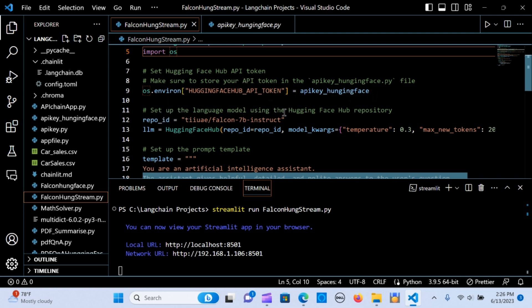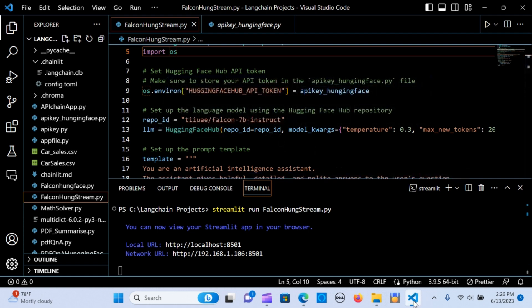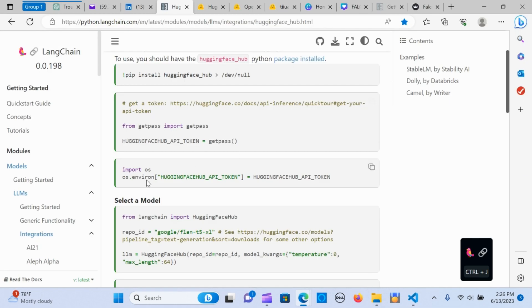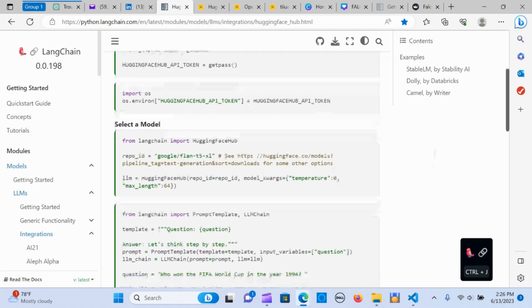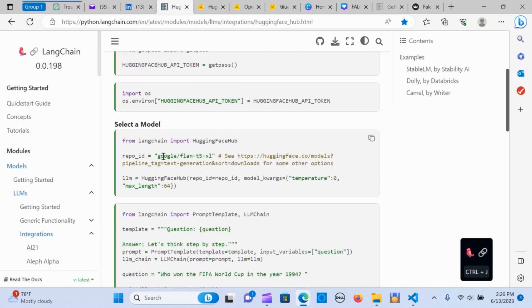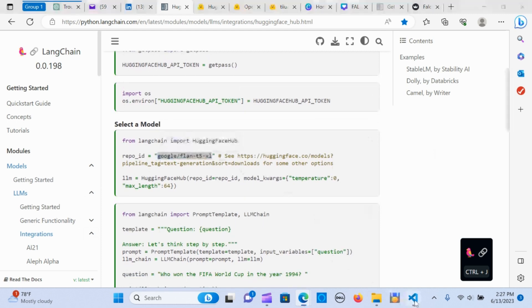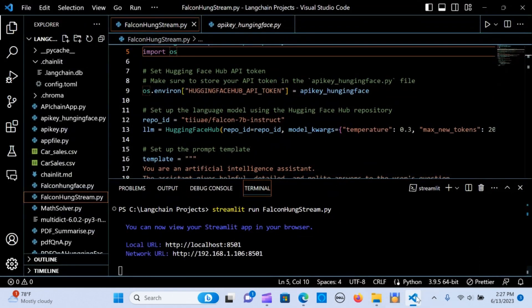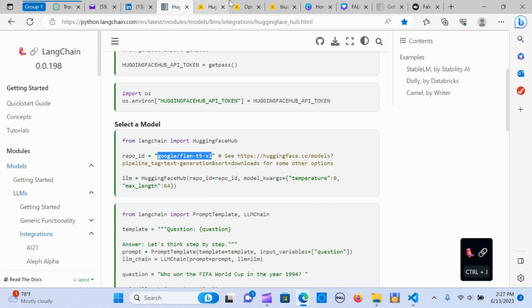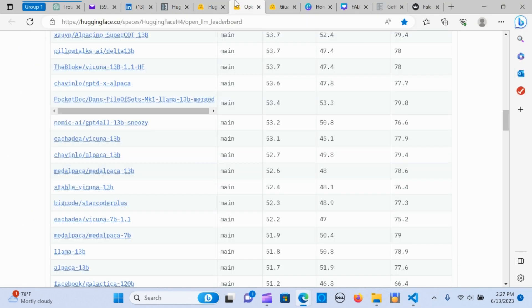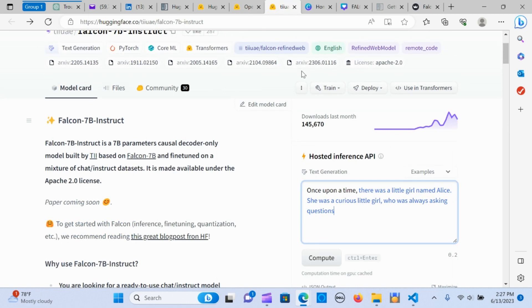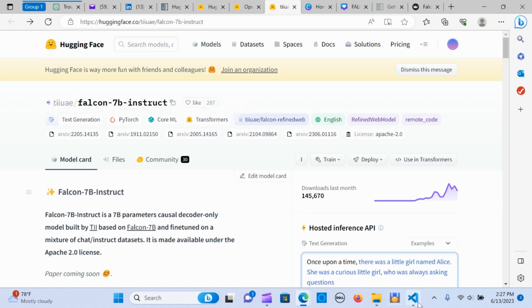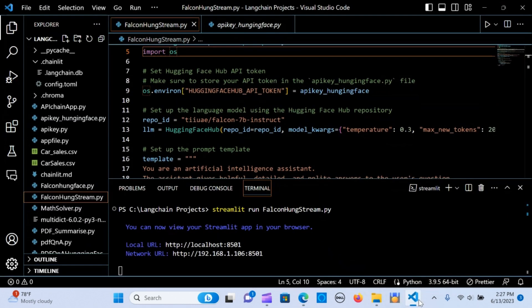The next one is to set up the language model to use the Hugging Face repository—the repo ID. What I'm talking about is selecting a model, the repo ID. In place of this one, I'm going to paste this here.